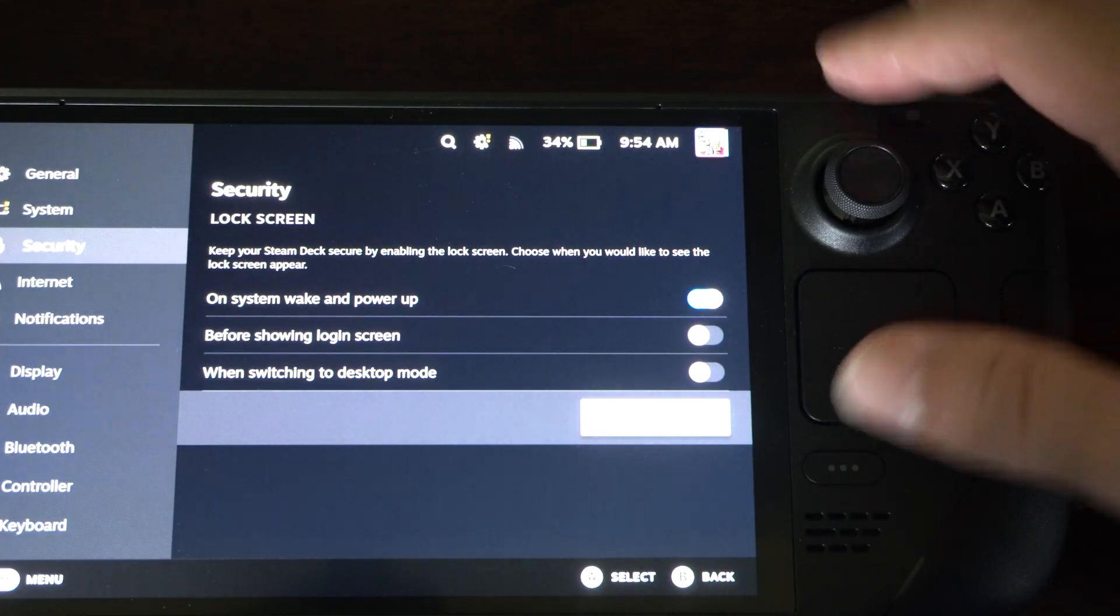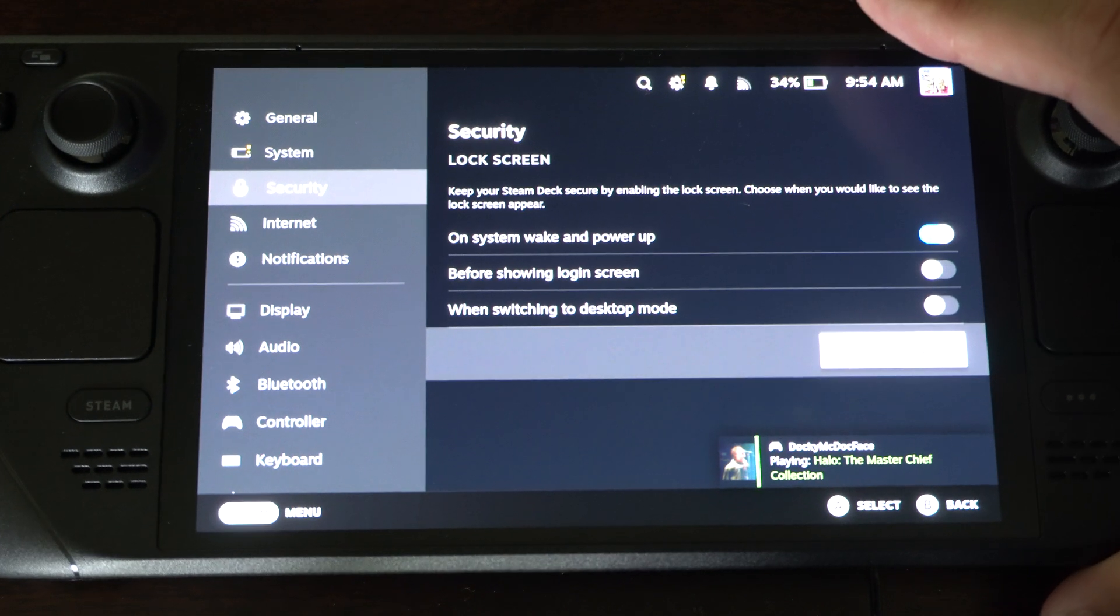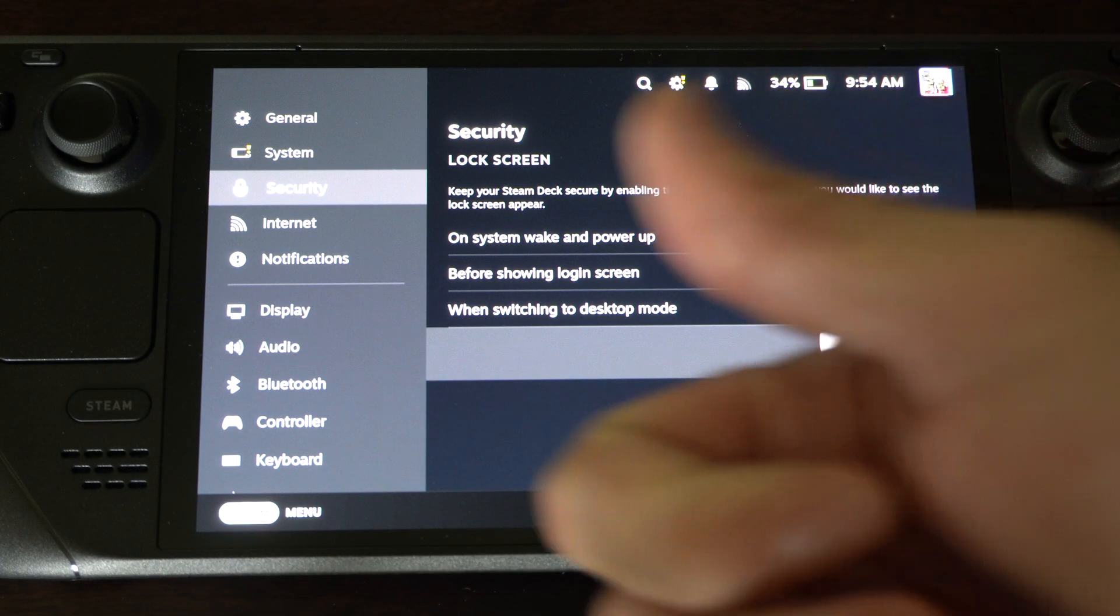Just press the button with the three little lines on it when you get to the lock screen. And if you forgot it, just sign back in and you should be good to go.